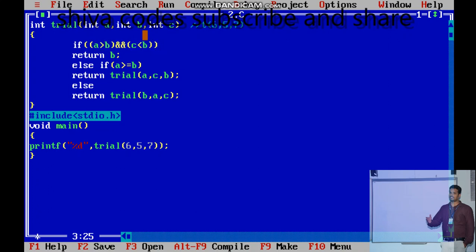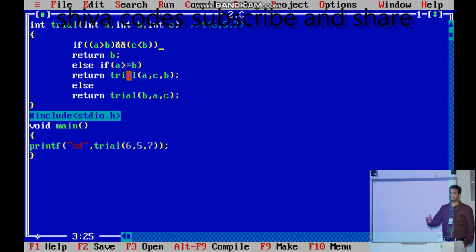The logical AND table: one AND zero gives zero, so this first statement is not executed. It goes to else-if. What is a greater than or equals to b? Six greater than or equals to five — condition is true. When condition is true, it will return by calling trial again.